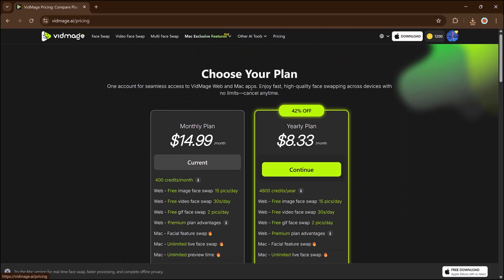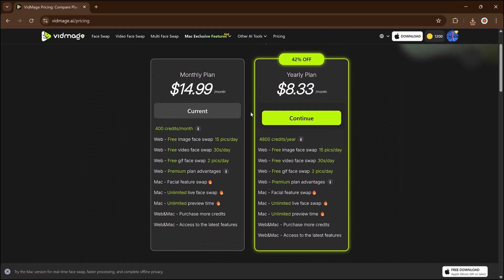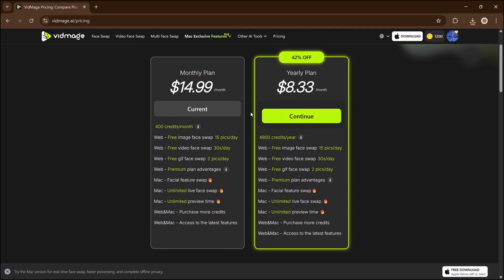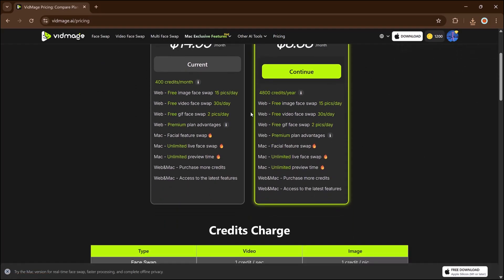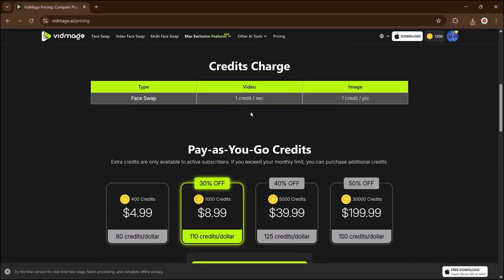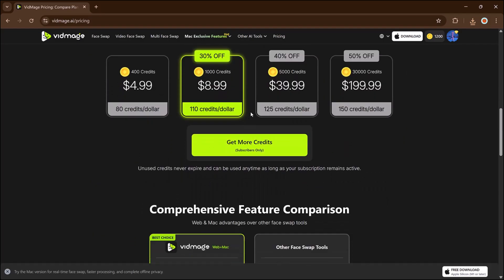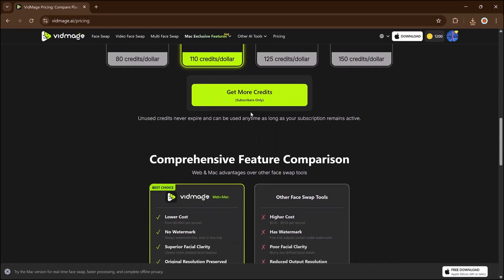For the pricing, the starter plan gives you 400 credits each month for just $15. You can save up to 40% by choosing the yearly subscription. So what are you waiting for?